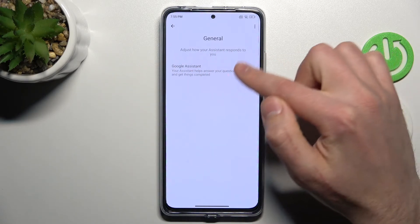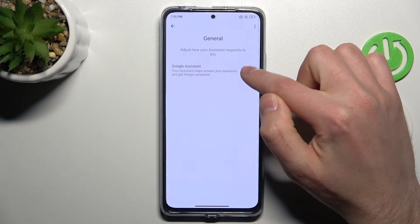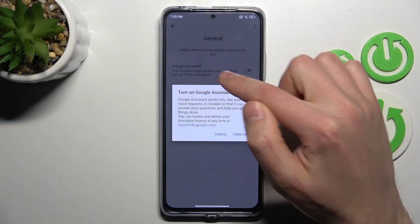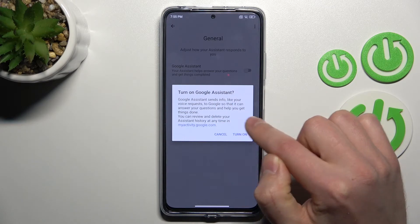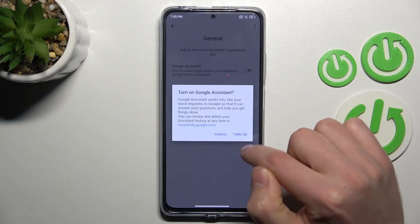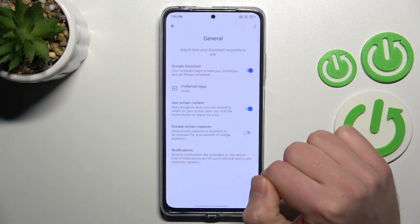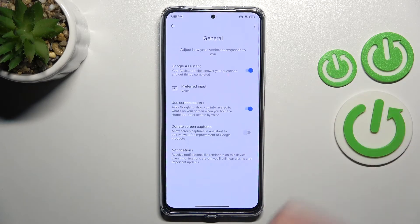And now click here on the switcher to activate your Google Assistant, confirm operation, tap turn on one more time and that's it. Thank you for watching.